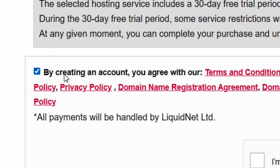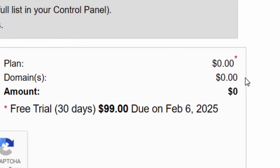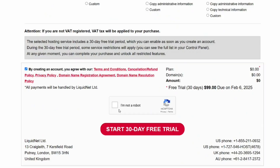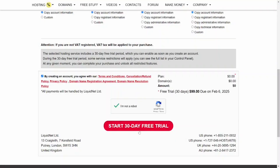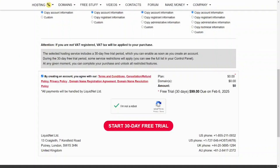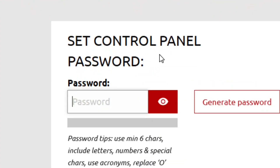Scroll down and agree to their terms and policies — you can click to read them. The price is still zero dollars; you are not going to pay any money because it is a free trial. Check the box to confirm you are not a robot, then click 'Start Your 30 Days Free Trial' — you can cancel at any time.